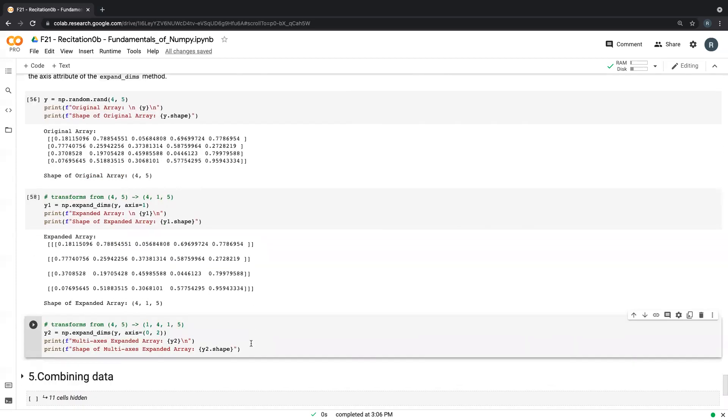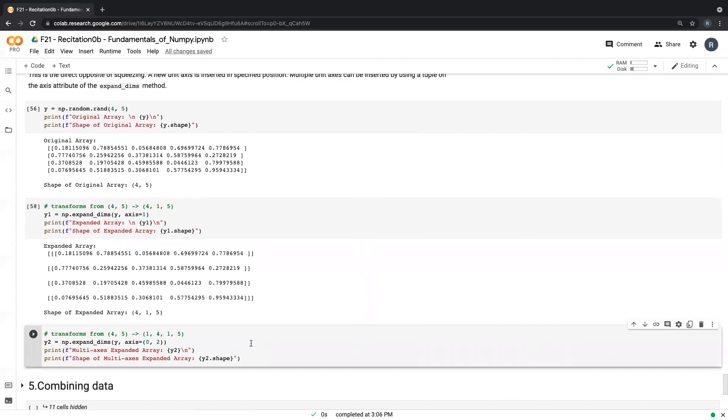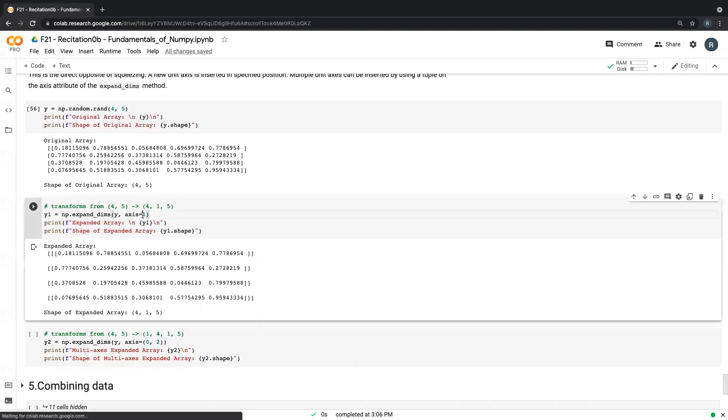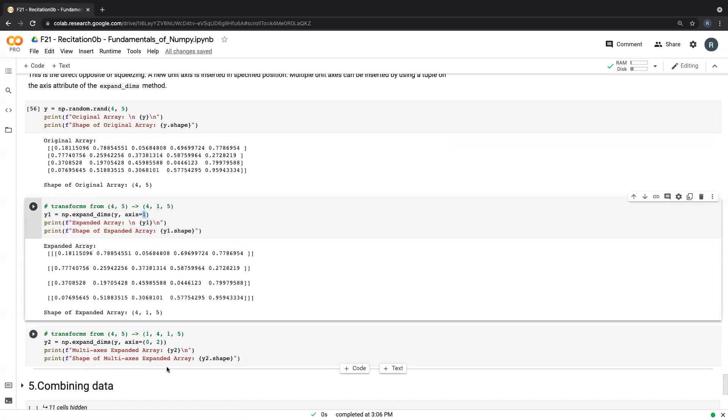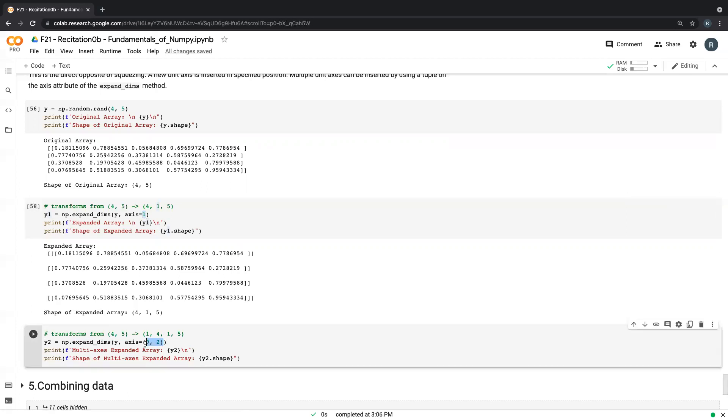So the last part of this would be, you can specify multiple axes you want to expand, you want to insert new dimensions into. And you do that by, you know, in this case the axis takes in an integer value. You specify multiple axes by using a tuple.